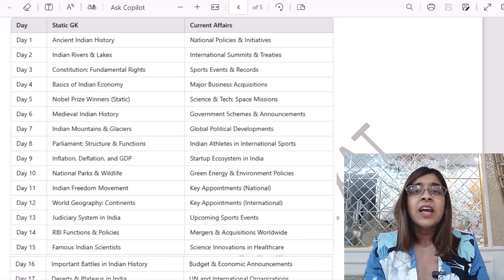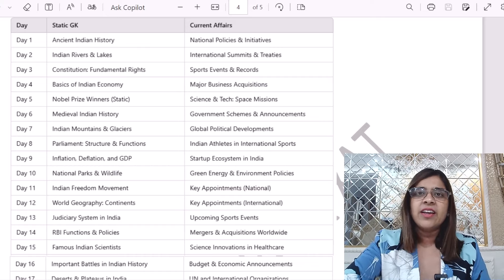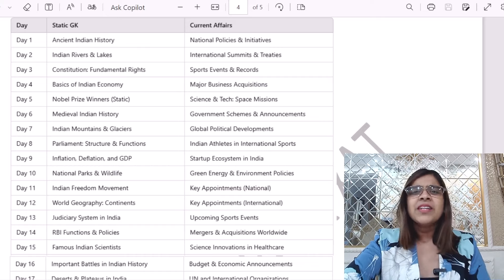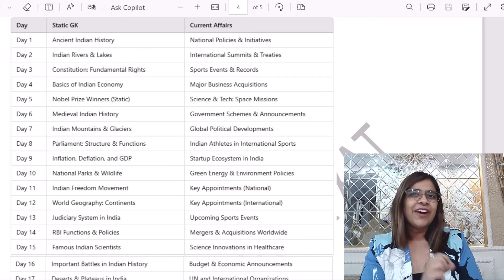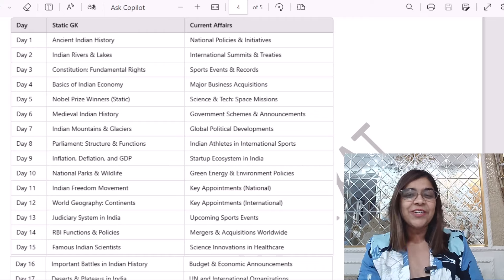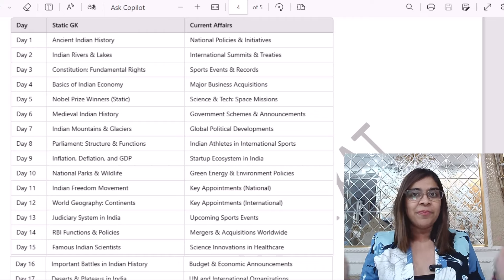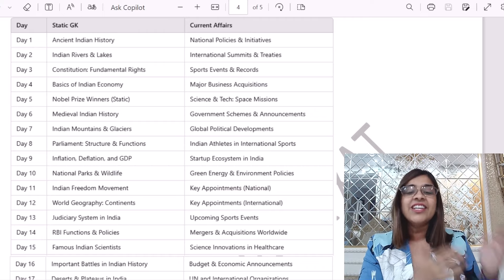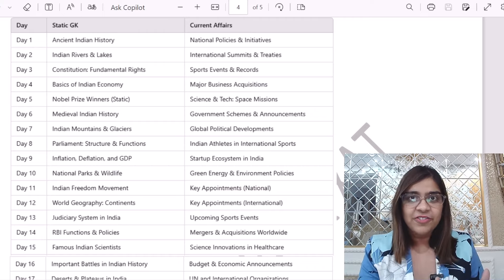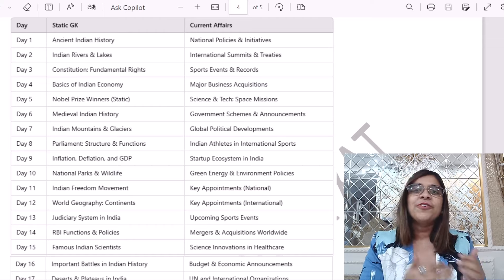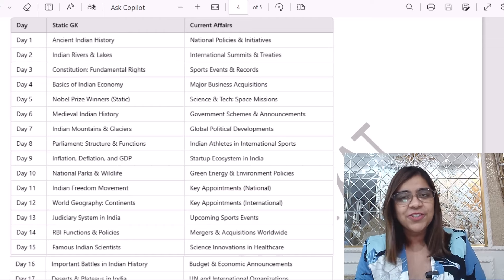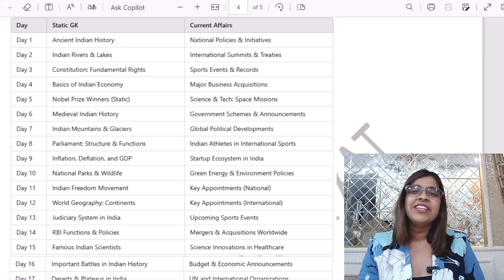That I am planning to conduct live sessions with these two or three topics which I have written. For example, if I do a live session after three days, so I will be covering all the topics coming under static GK and current affairs of day one till day three.